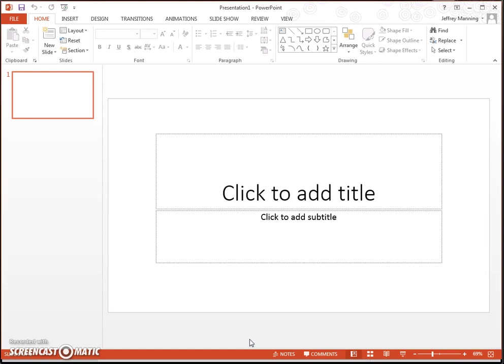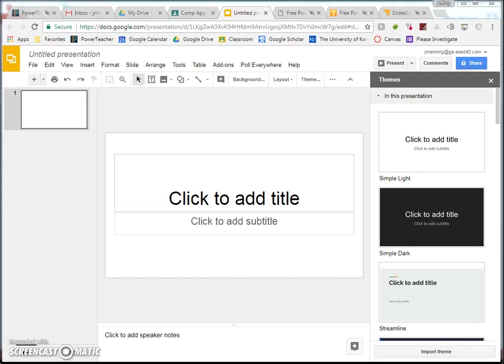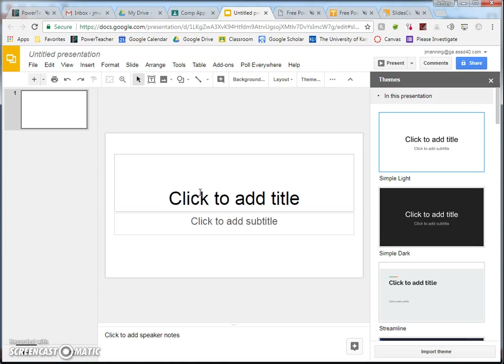Basically, there are designs or themes that you can use whenever you create a presentation. And what most people do is they open up PowerPoint, like I've got open right here, or they open up Google Slides, like this right here.